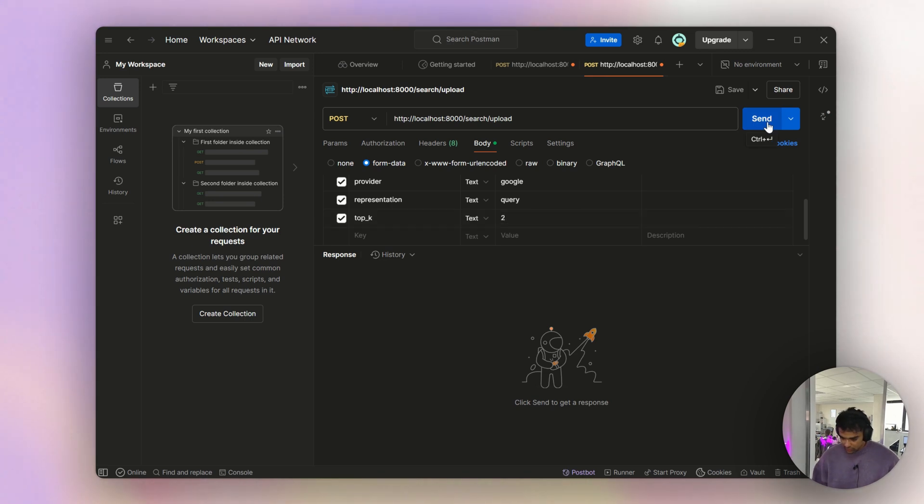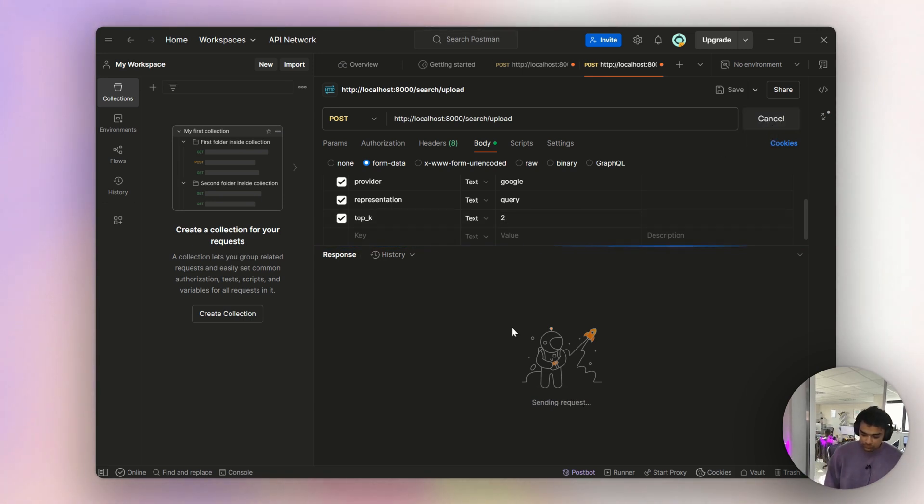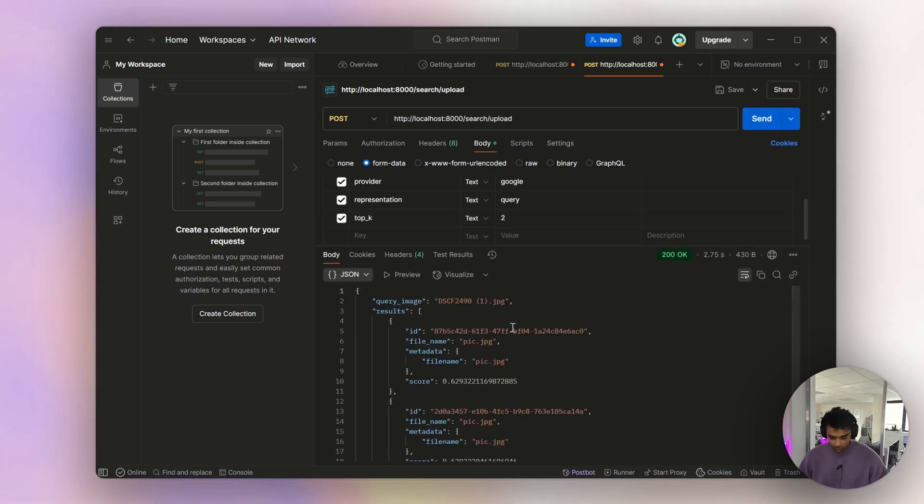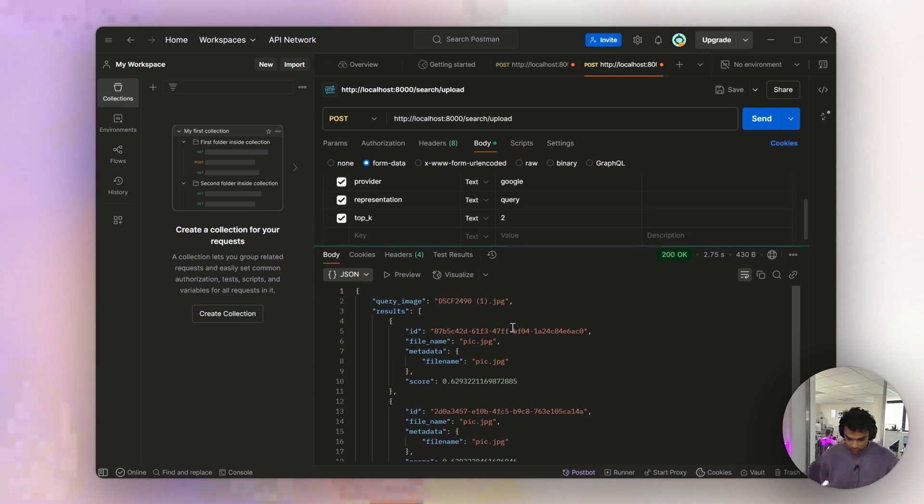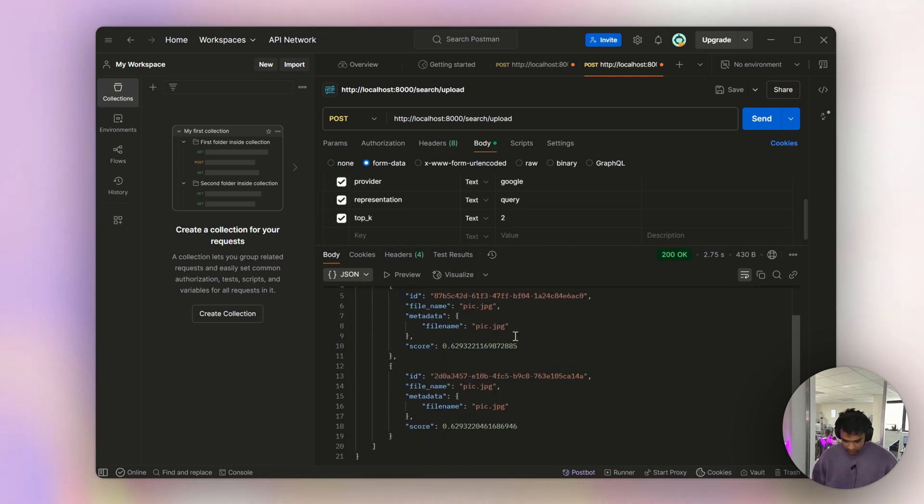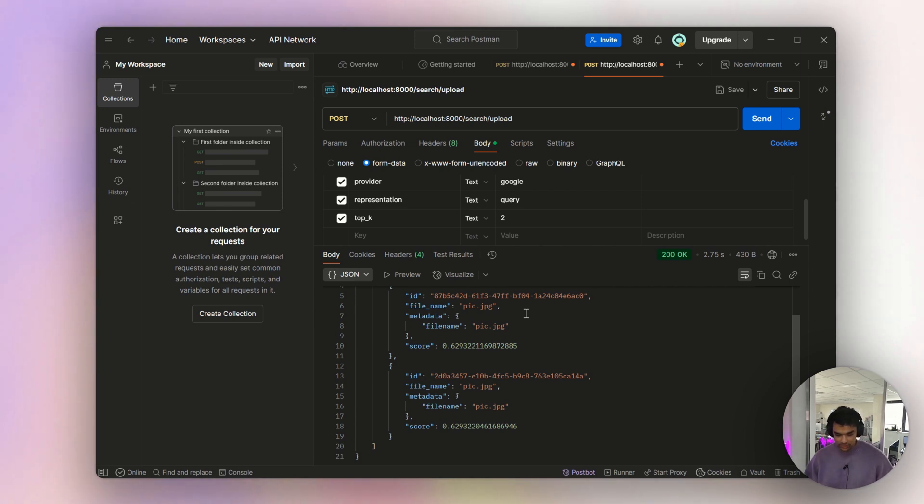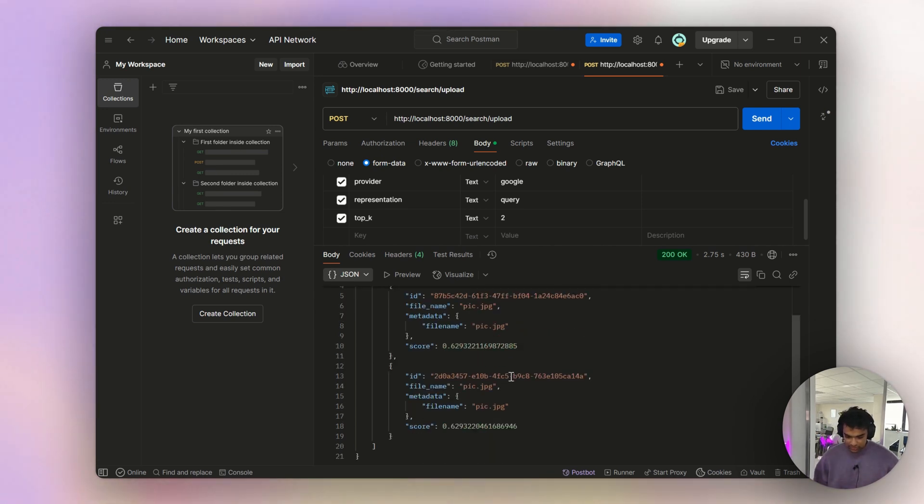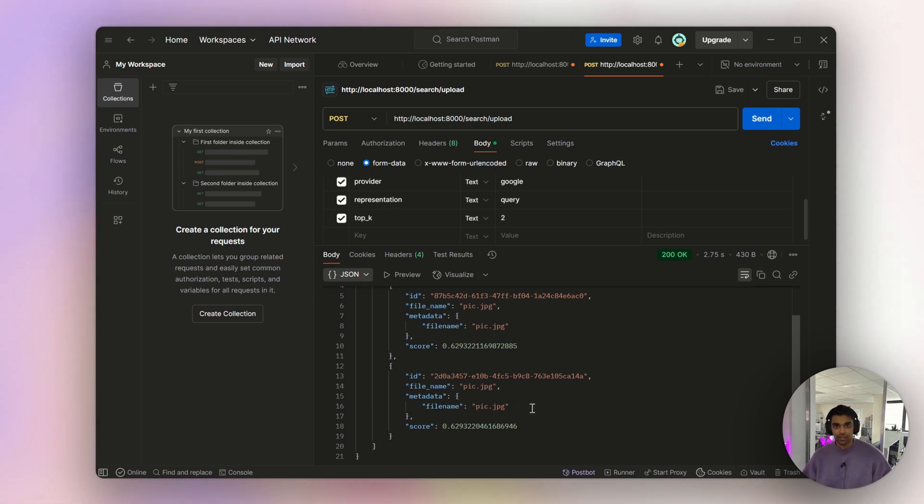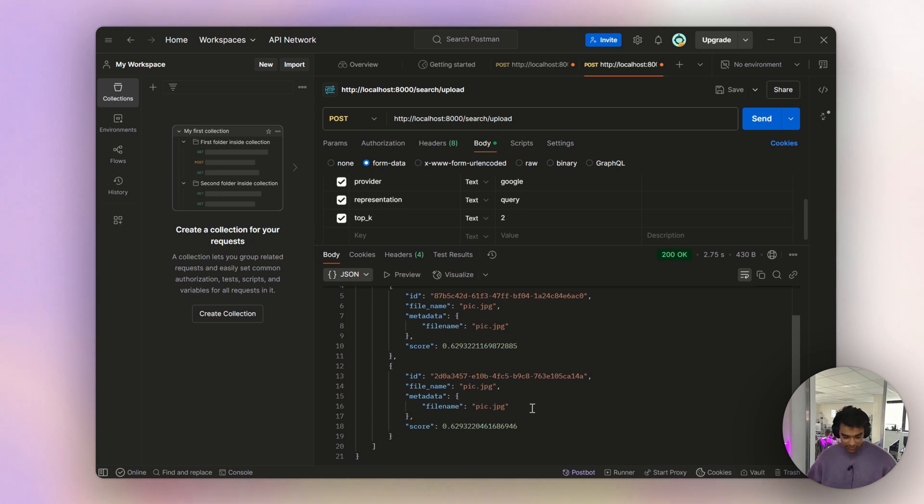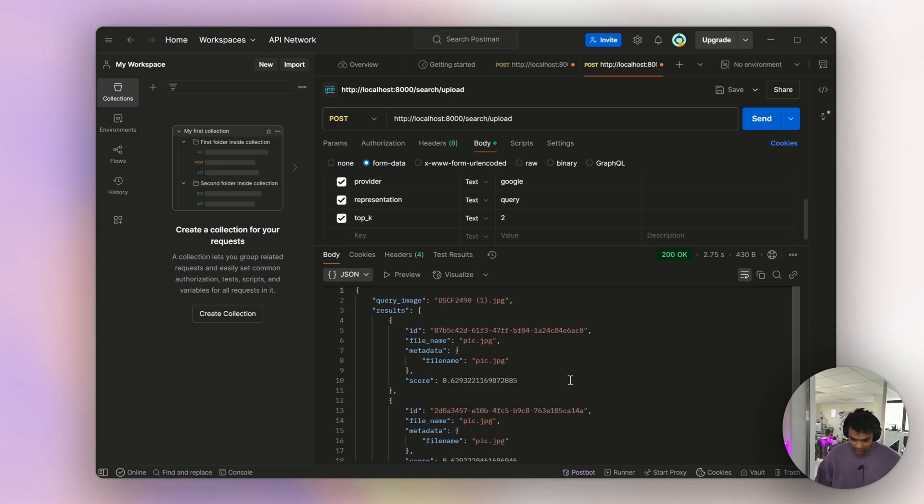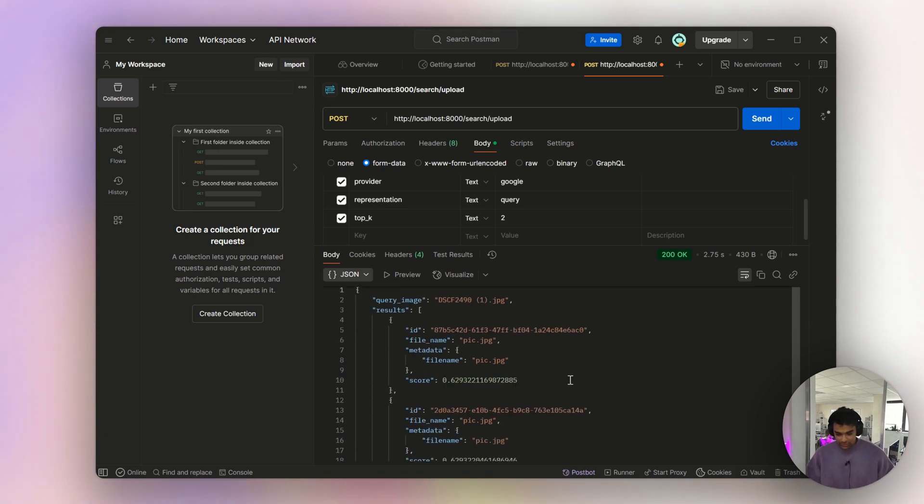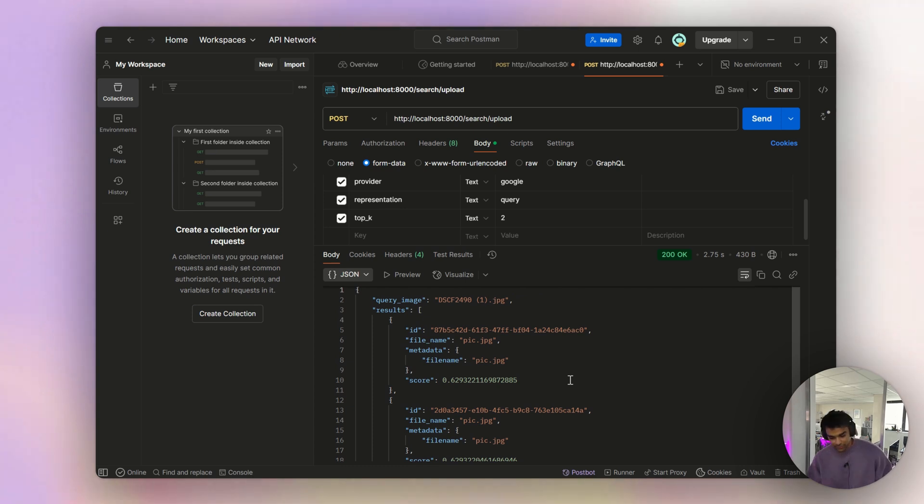Again it's Google and the representation is query. Top K is three - I'll probably give it two. And then if I hit send. Okay, so pig.jpg - I think pig.jpg is mine. You can see two pig.jpg - in the DB I might have run it multiple times so there are duplicate images. This is how you basically get similar images with similarity scores.